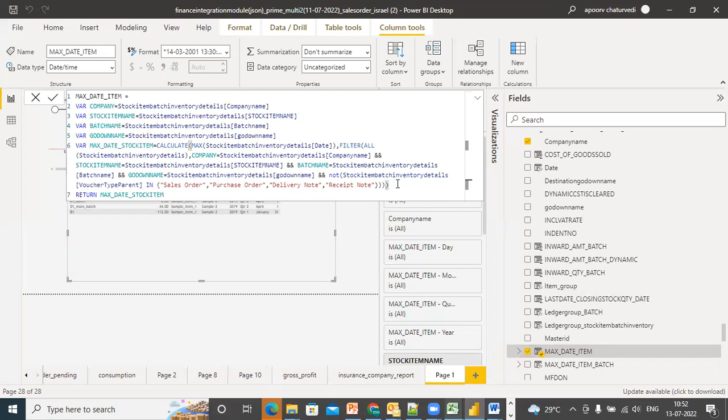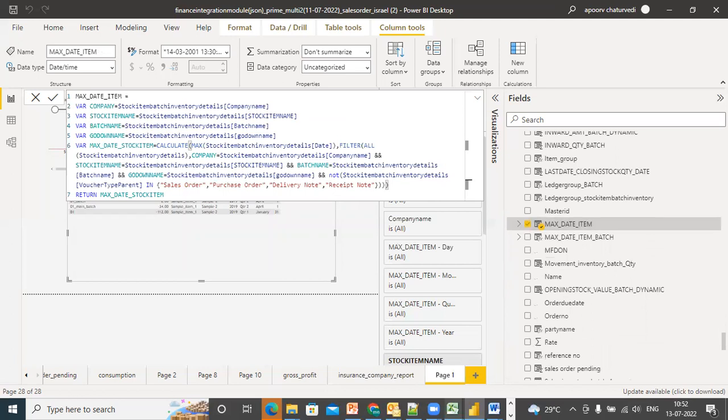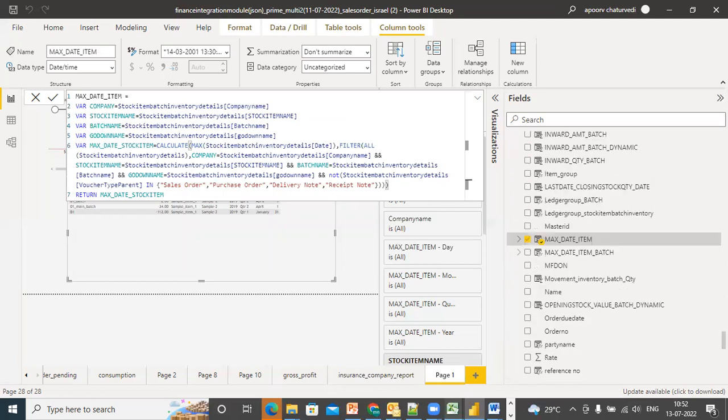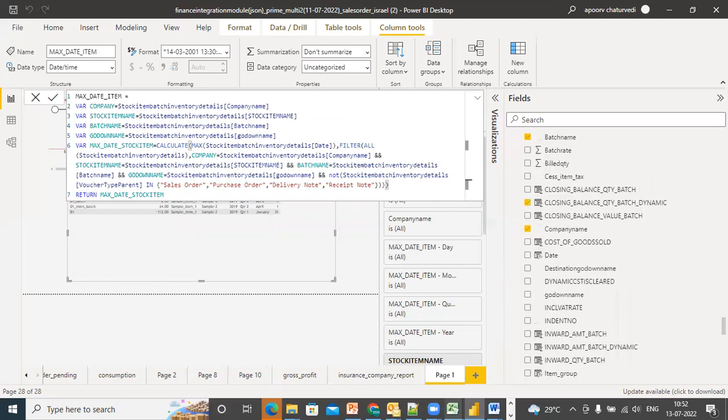What am I doing here is I'm finding out the max date for this given stock item in the inventory history. So if you're clear on this, based on this max date, I'm looking up this particular table and I'm finding out what was my closing stock quantity and closing stock number on that date.